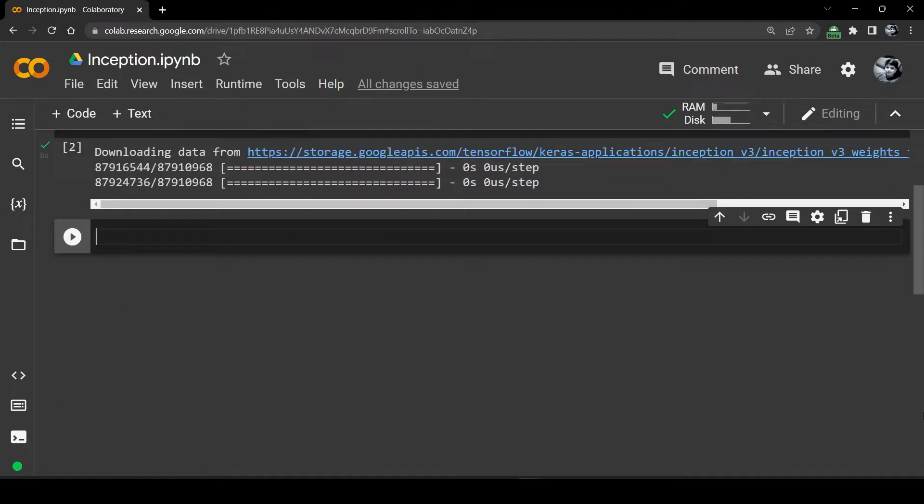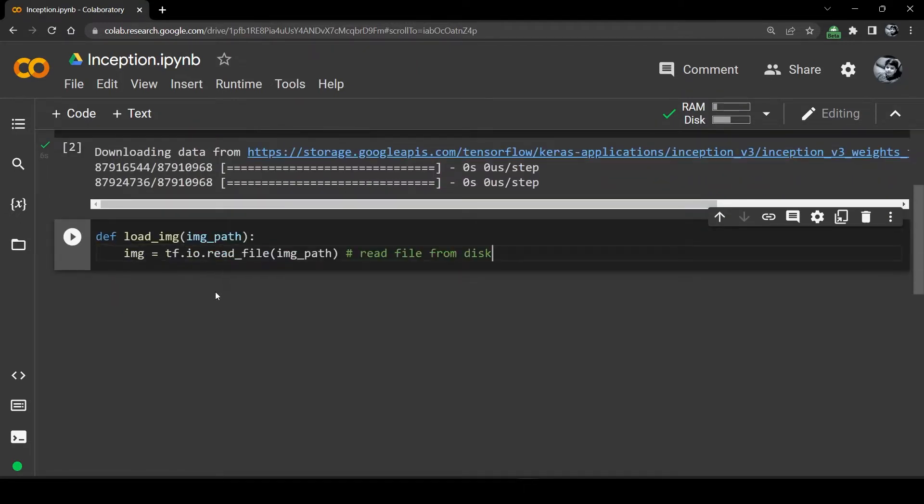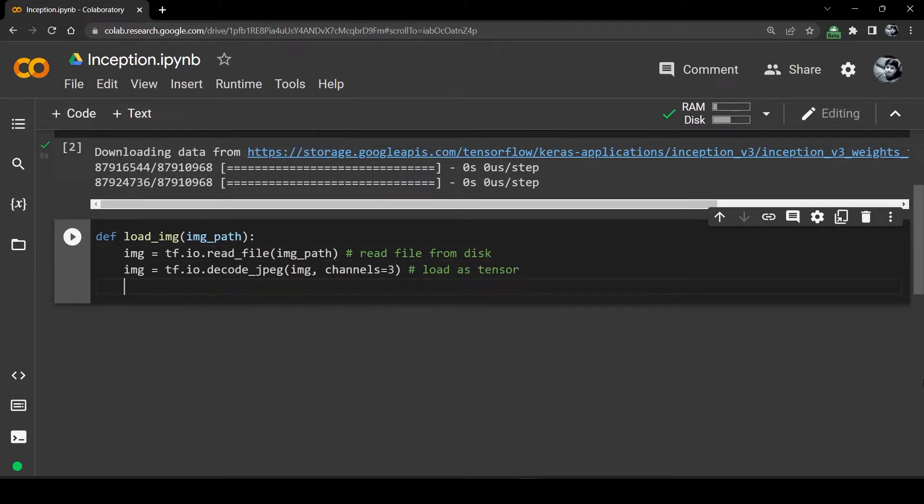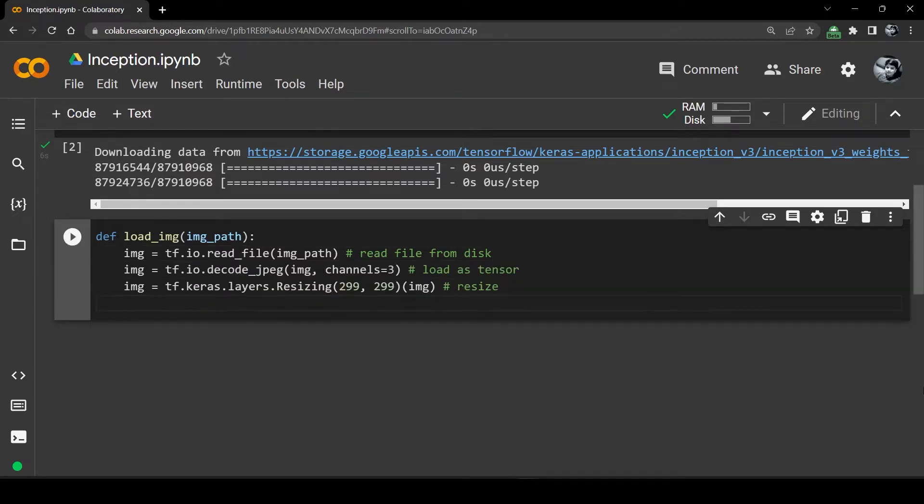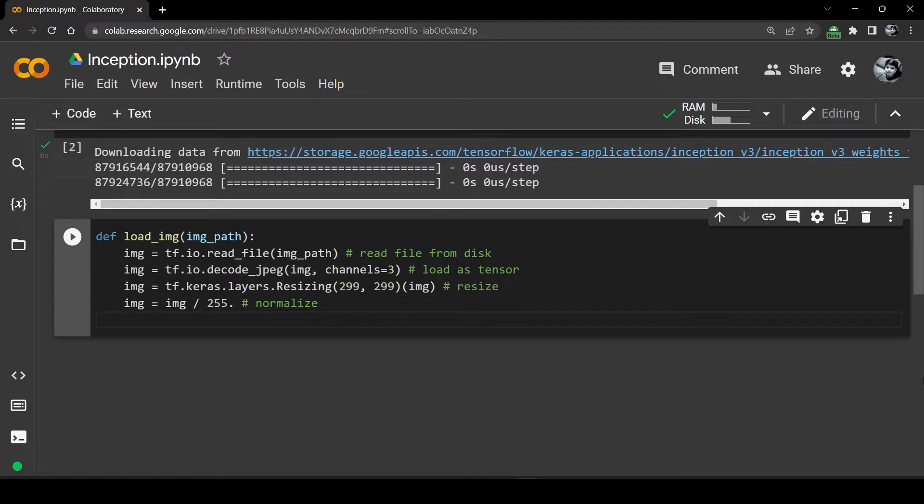Then I will write the load image function. It will read the image from the disk, load it in the tensor format, resize it into an optimal shape, normalize the image array by dividing it by 255 and then return the loaded image back.